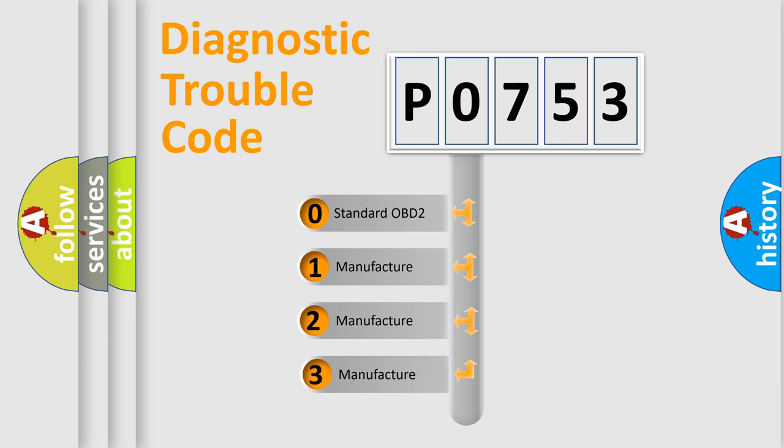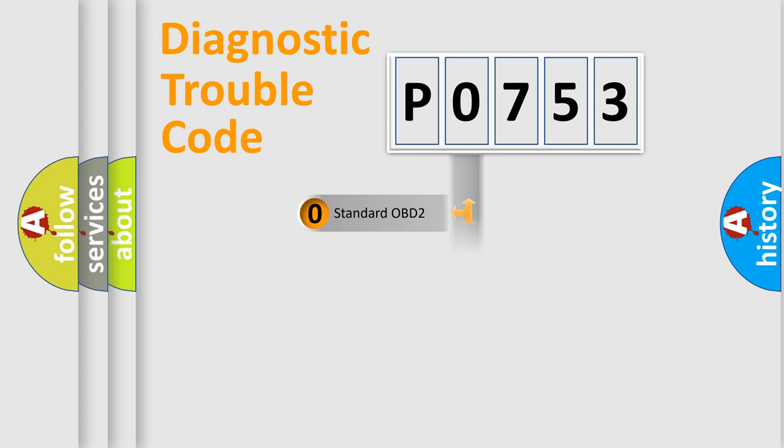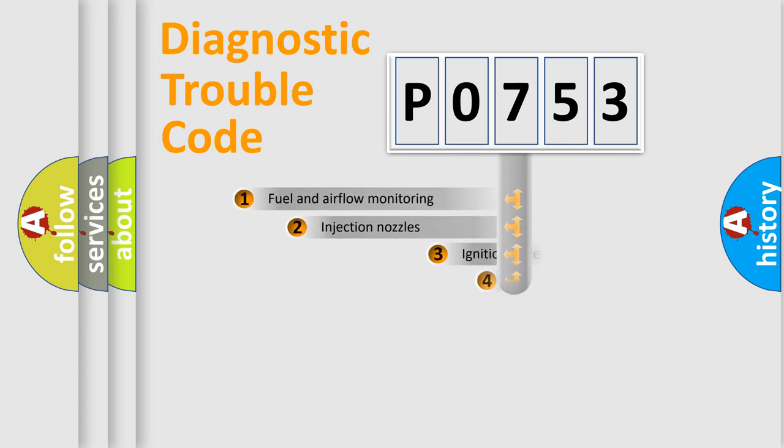If the second character is expressed as zero, it is a standardized error. In the case of numbers 1, 2, 3, it is a more prestigious expression of the car specific error.